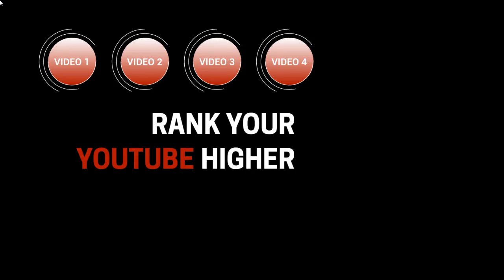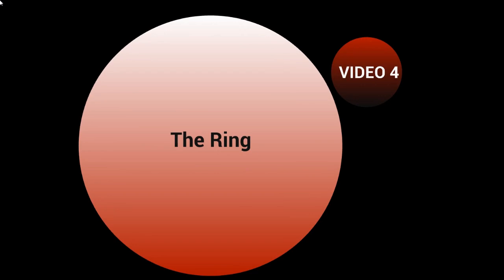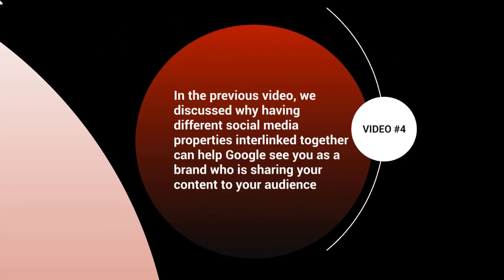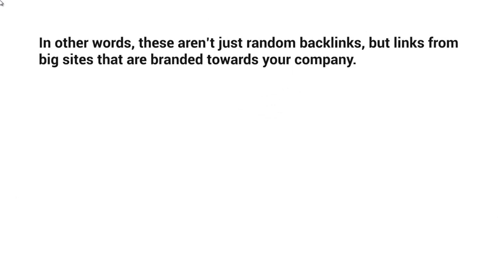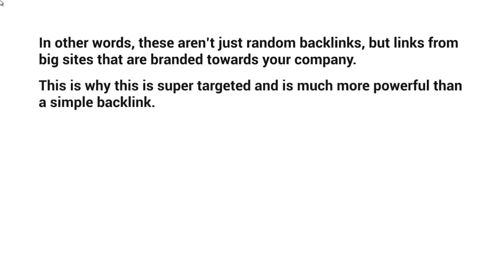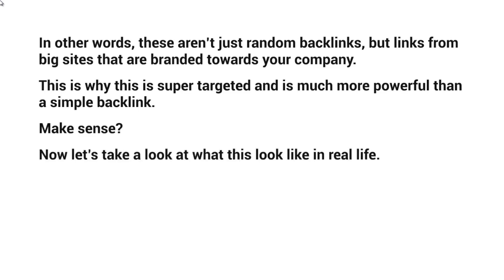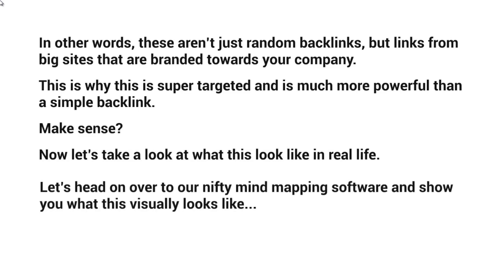Hello and welcome back. This is video number four, and we're going to talk about the ring, which is the strategy. In the previous video, we discussed why having different social media properties interlinked together can help Google see you as a brand who is sharing your content to your audience. These aren't just random backlinks, but links from big sites that are branded towards your company. This is why this is super targeted and much more powerful than a simple backlink. So now let's take a look at what this looks like in real life using our mind mapping software.